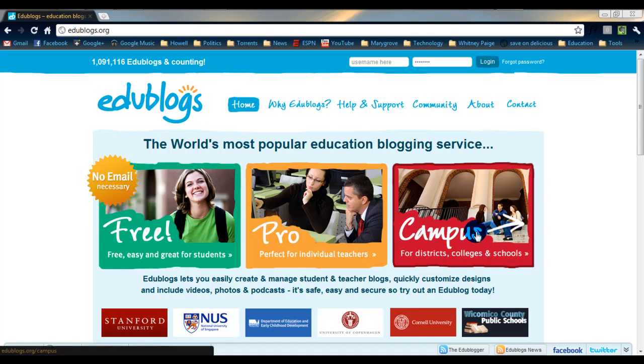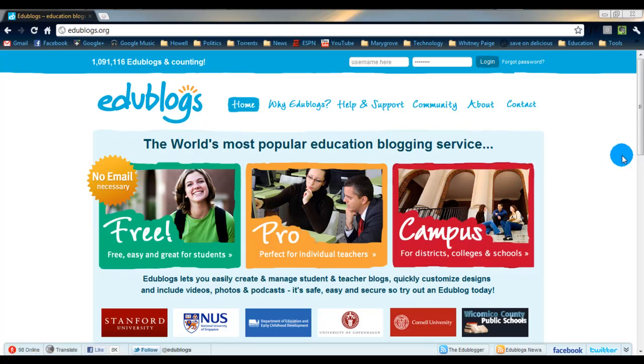Hello. This is the second video in the series on Edublogs. In the first one I showed you guys how to set up your blog.